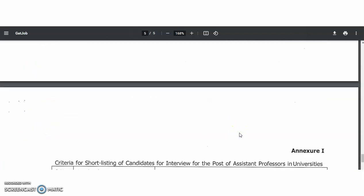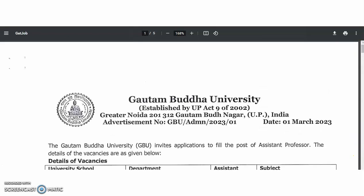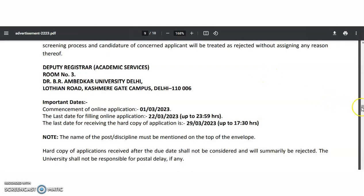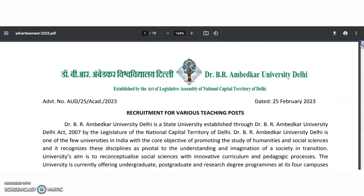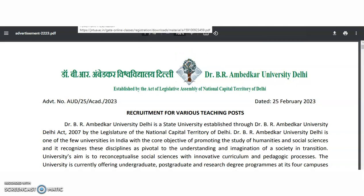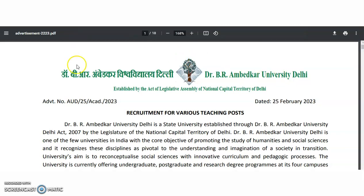These are all the details regarding both recruitment notifications — one from Gautam Buddha University and another from Dr. B.R. Ambedkar University Delhi. Please share this video to help others get job notifications like this. Subscribe the channel and tap the bell icon. Thank you.